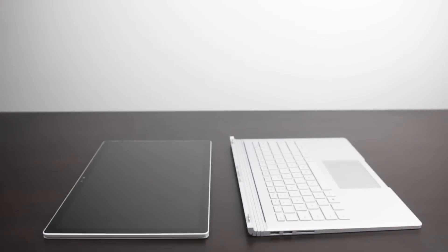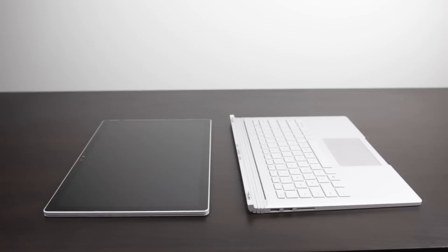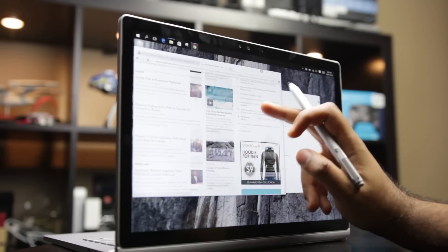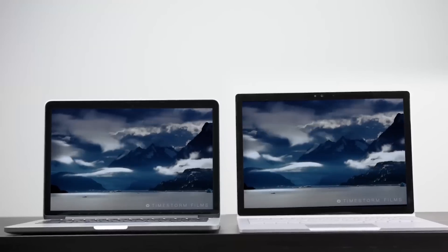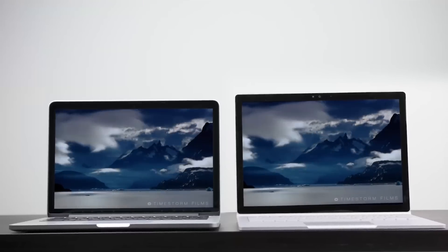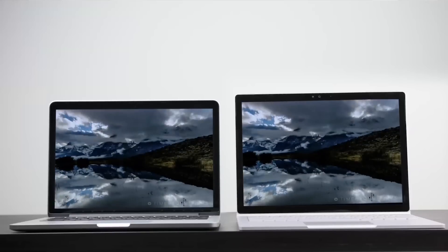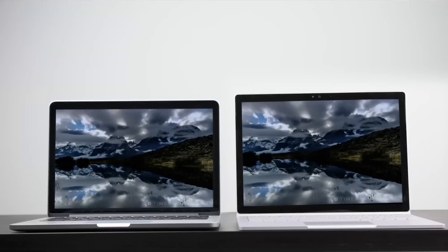The Surface Book is a brand new computer from Microsoft. They've actually never made a proper laptop like this before and it has a couple of tricks up its sleeve. It's going to be really interesting to see how it compares against the MacBook Pro Retina. If you're in the market for a higher end laptop PC, this is a perfect video for you. Without any further ado, let's get right into it.